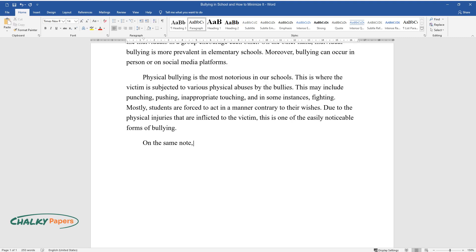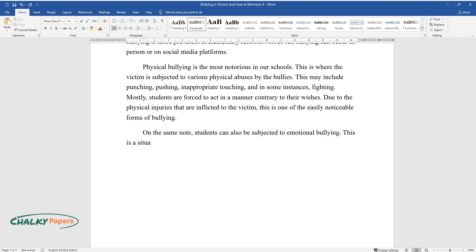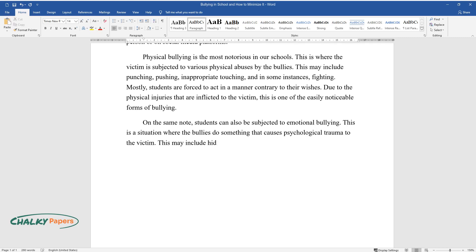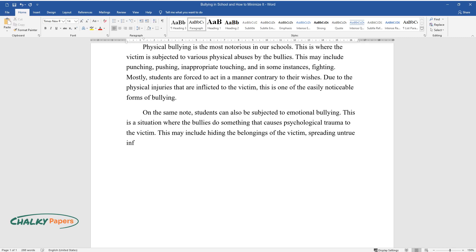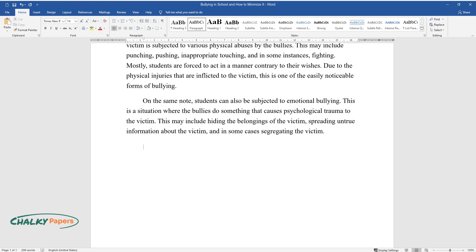On the same note, students can also be subjected to emotional bullying. This is a situation where the bullies do something that causes psychological trauma to the victim. This may include hiding the belongings of the victim, spreading untrue information about the victim, and in some cases, segregating the victim.